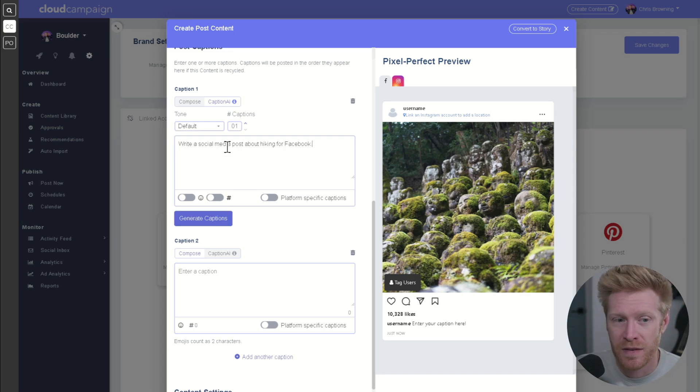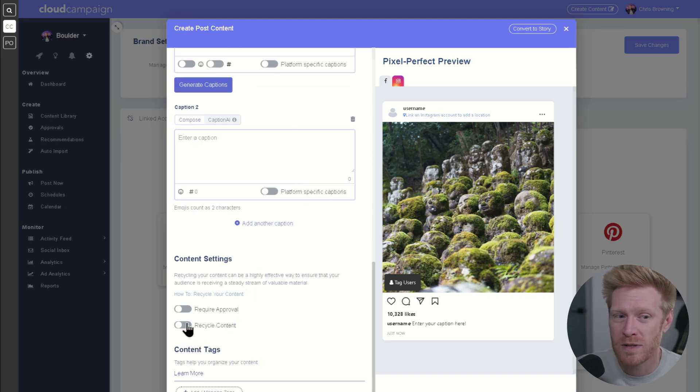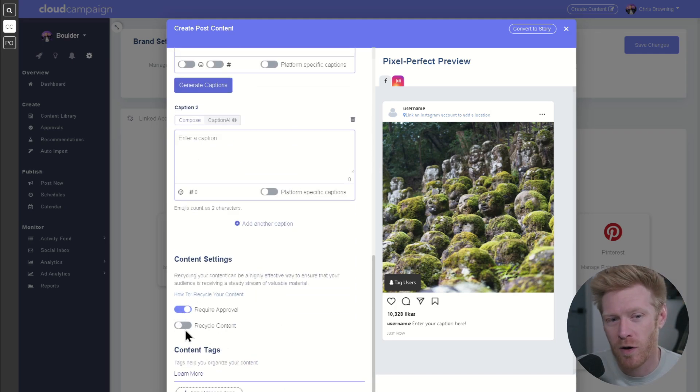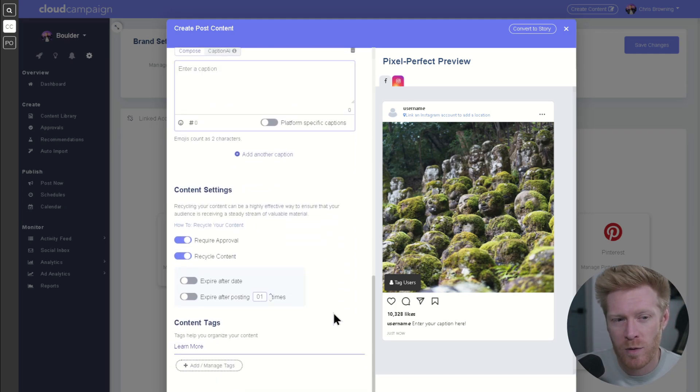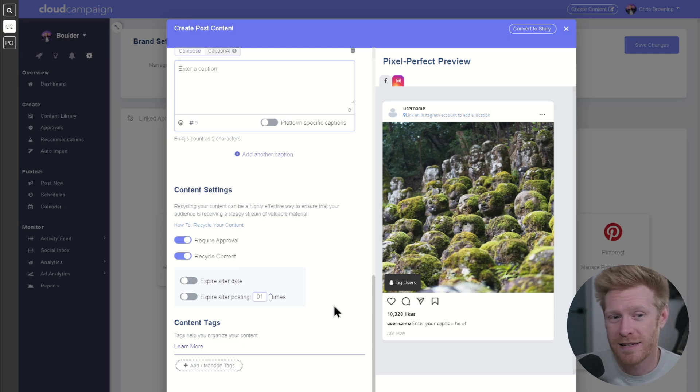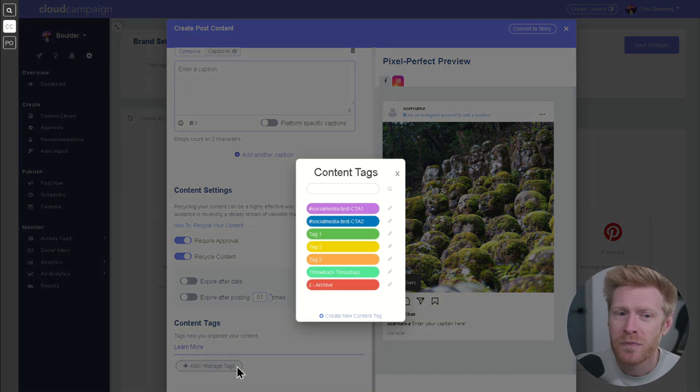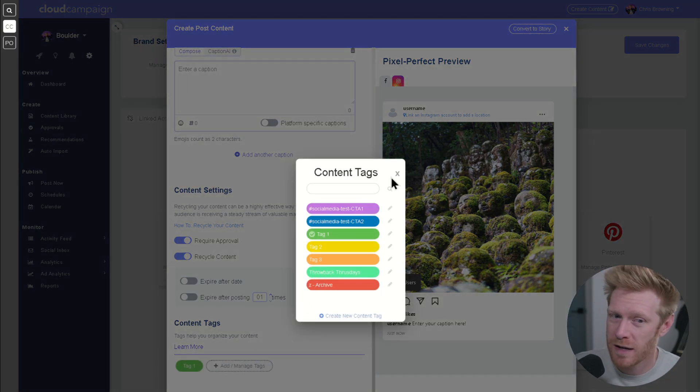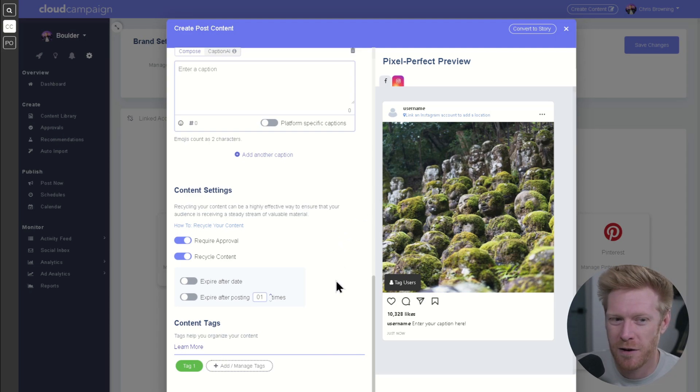Let's move on to content settings. This section lets you choose whether the post needs to be approved. From here, you can also enable content recycling, which lets you repost content with multiple captions. Content tags help keep your content organized. It also allows you to create powerful posting automations, but we'll save that for another video.